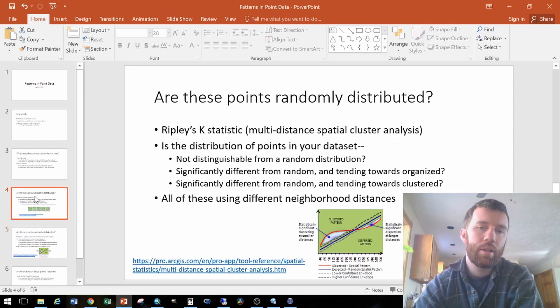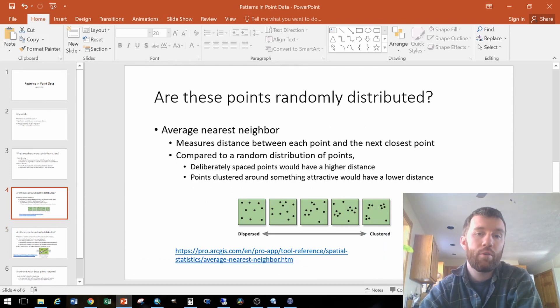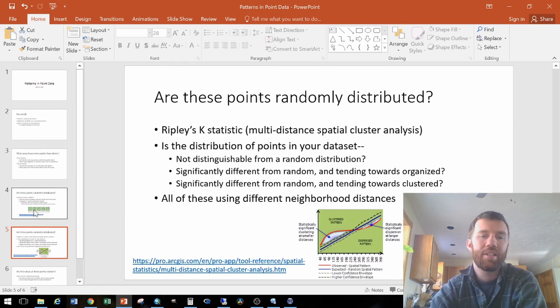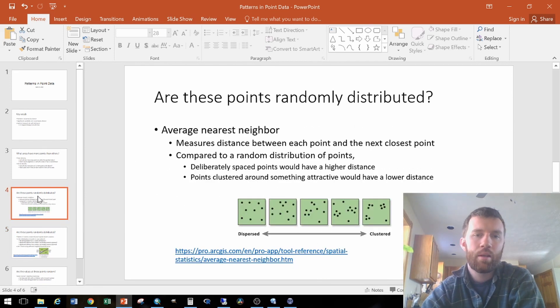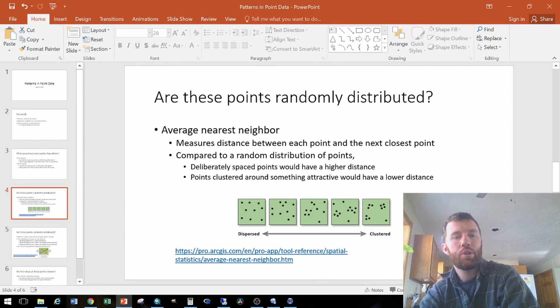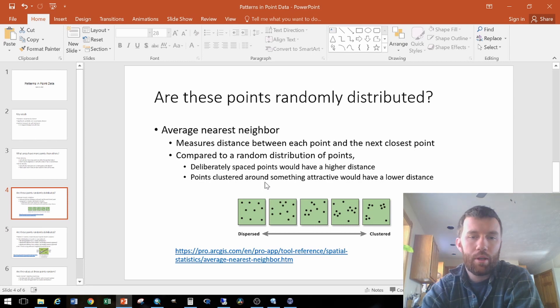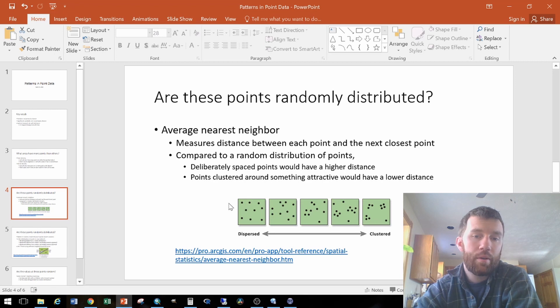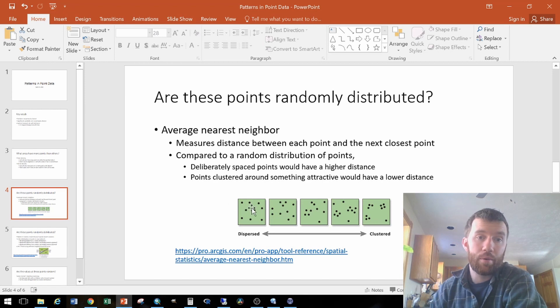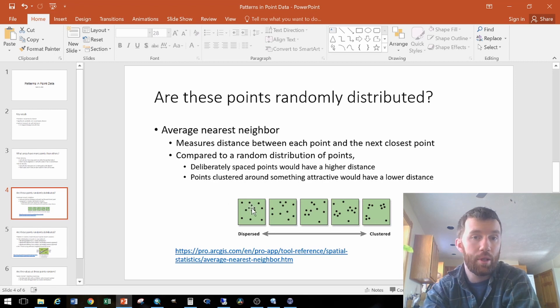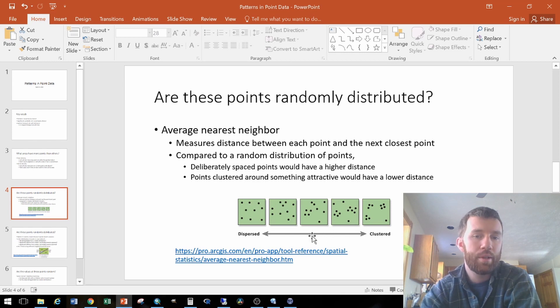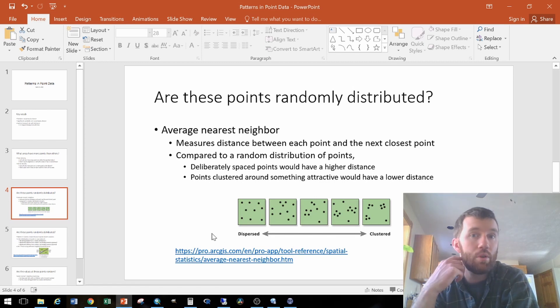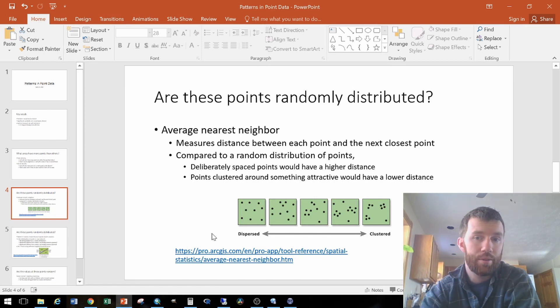One is the average nearest neighbor, and the other is Ripley's K. The average nearest neighbor takes the measured distance between each point and the next closest point, and compares that to the distance that would be expected if those points were randomly distributed based on pure chance. So it's looking for one of two potential patterns, or forces, driving patterns.